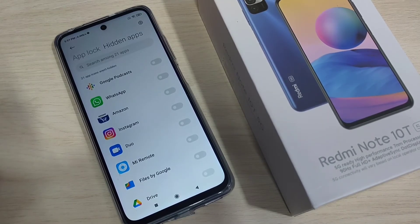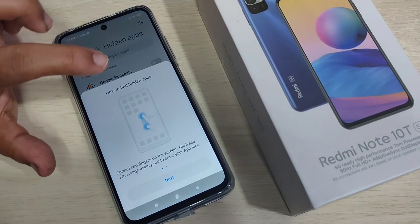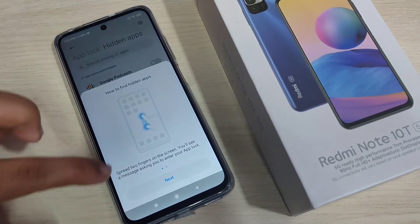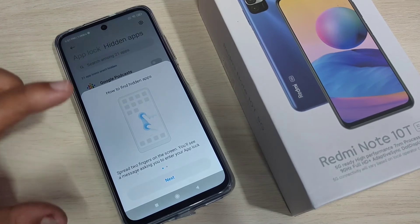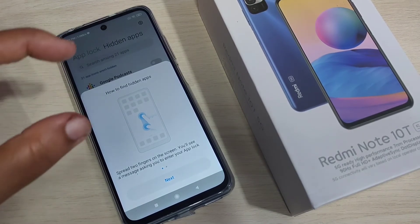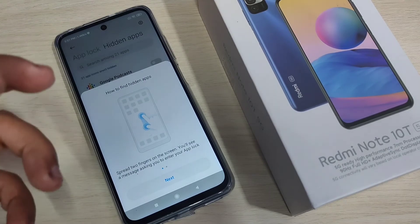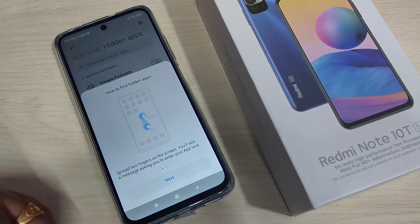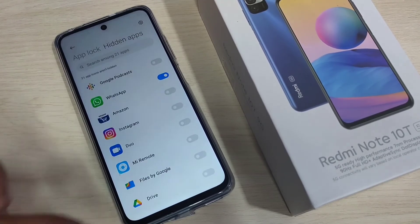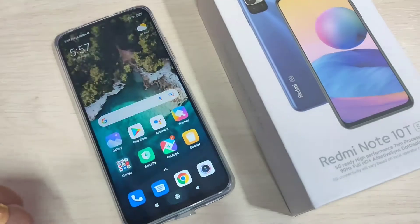From this list of applications, select the application you want to hide. I am going to select WhatsApp. Here you can see how to find the hidden app — spread two fingers on the screen to unhide the application. Tap Next, then 'Got it'.